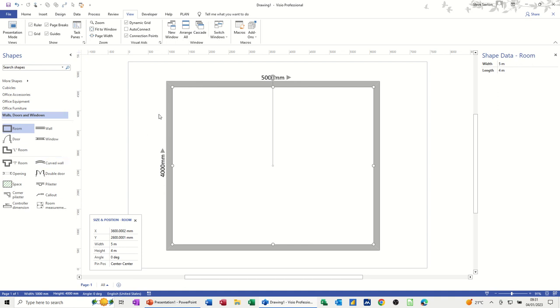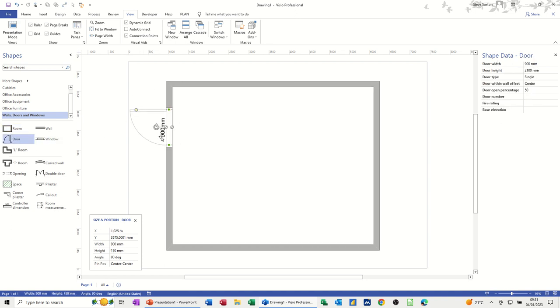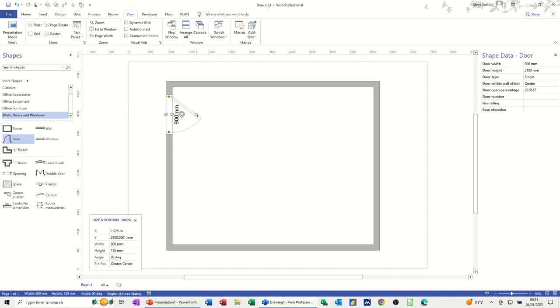Now I want to put a door in here so let's do a door. So you put the door, it defaults at 90 centimeters. You can position that. This little circle means you can just swing that door so it opens the other way, whichever way you want. And you can flip it as well if you want it to go the other way completely.